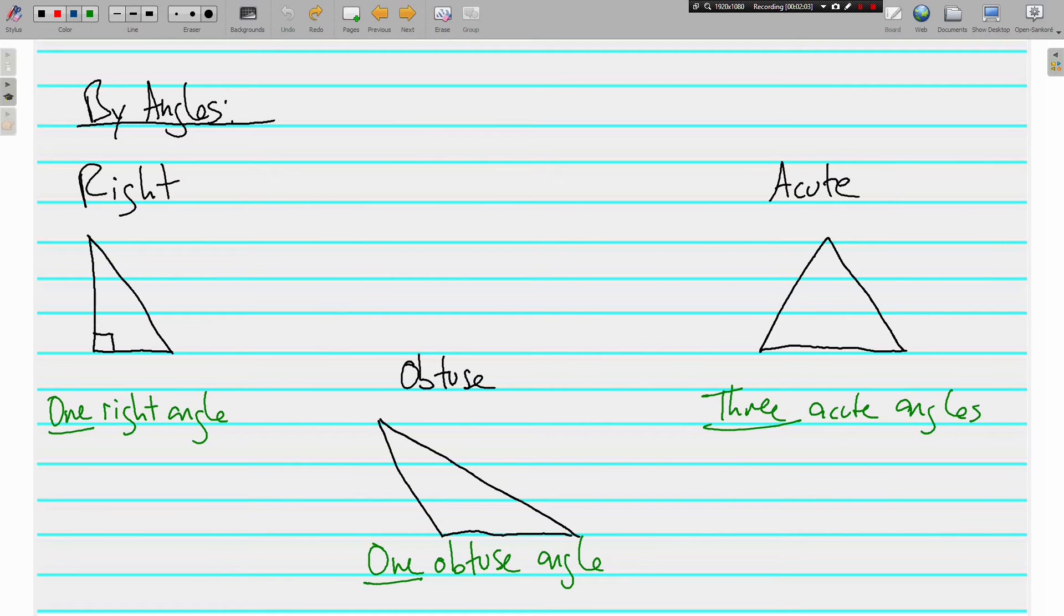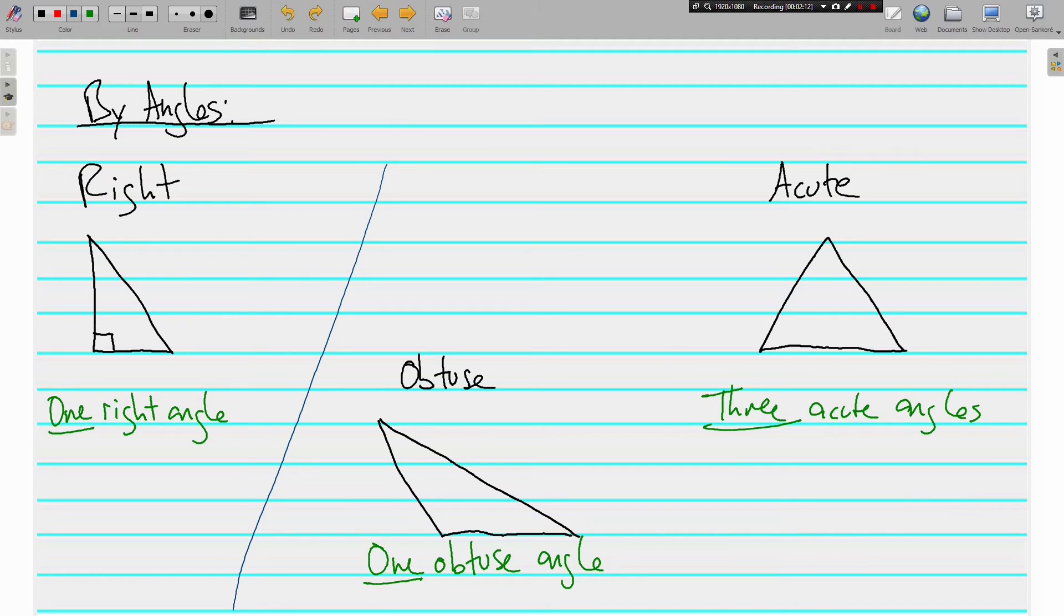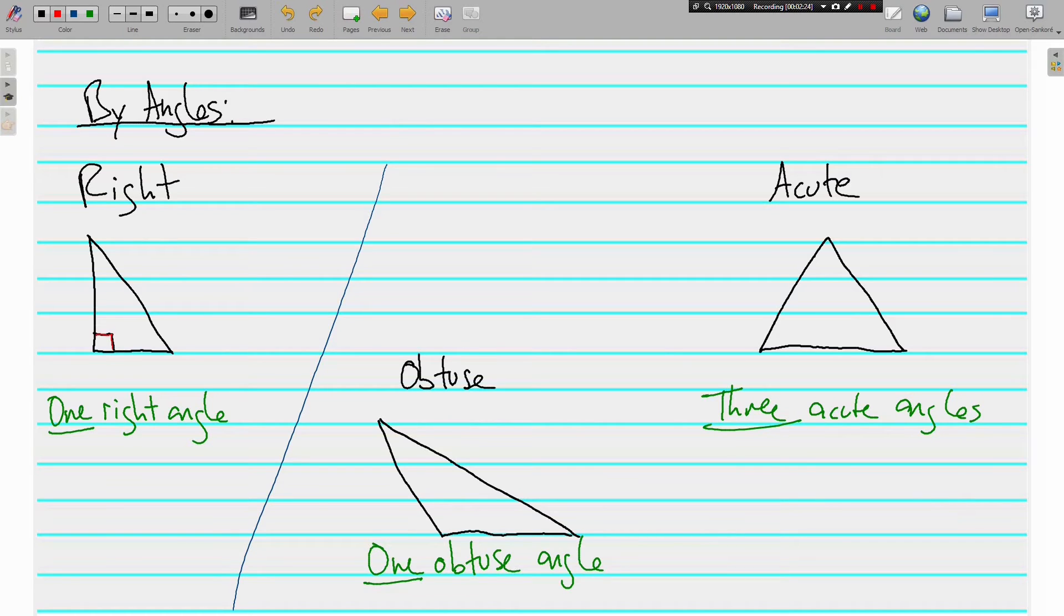Now, let's classify by angles. Three ways to do that as well. Here on the left, we have a right triangle. A right triangle has one right angle. And you always know that it's a right angle because of that box that's in the corner that says, this is 90 degree angle, it's a right angle, so it's a right triangle.